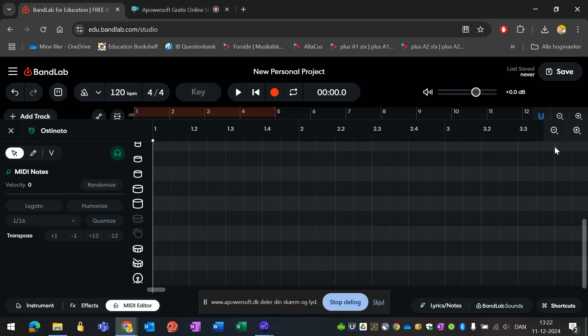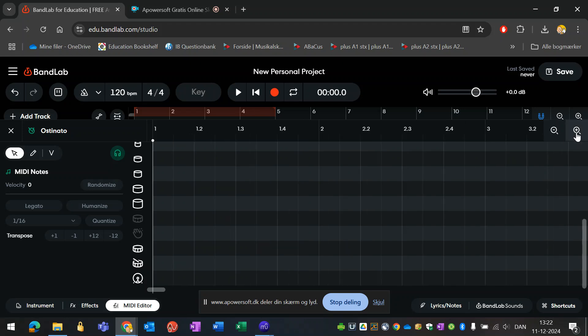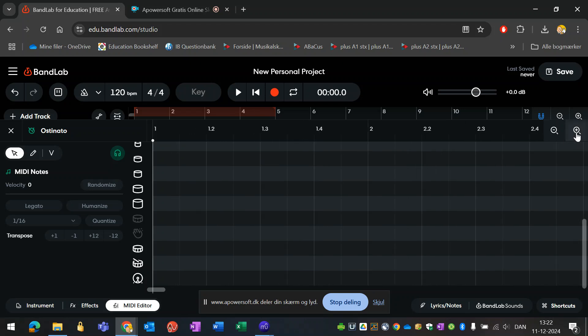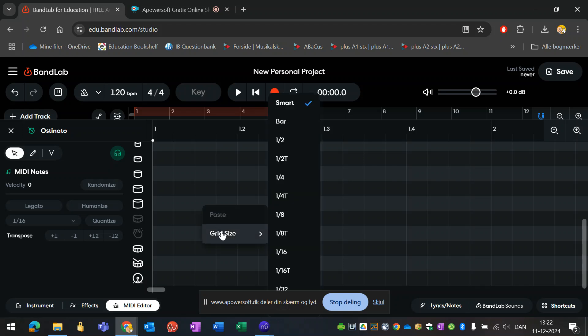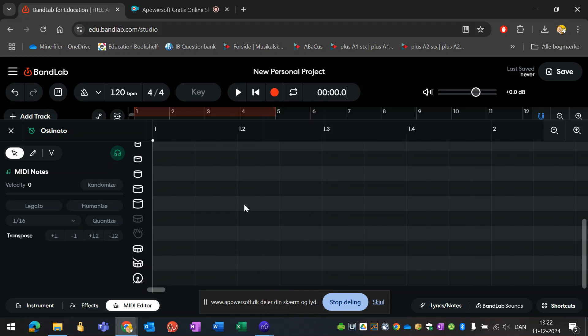Next thing is the subdivision of the bar here. If you look into one bar, it is set to be 16th notes. If I wanted to change it, I could right-click here and change the grid size. If I wanted 8th notes or triplets, I could change it here.